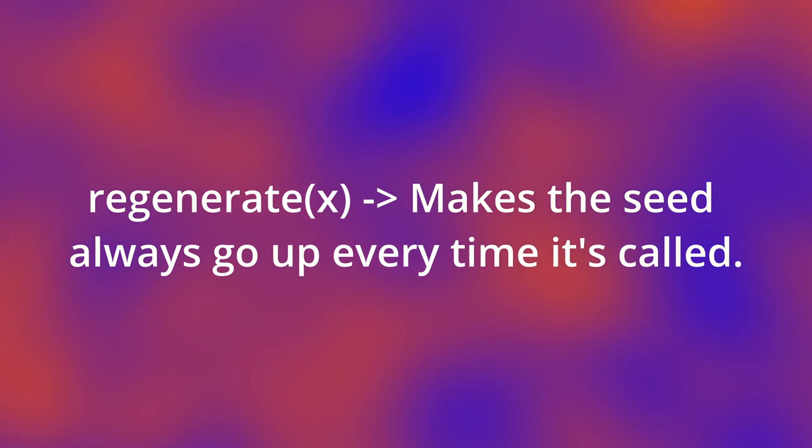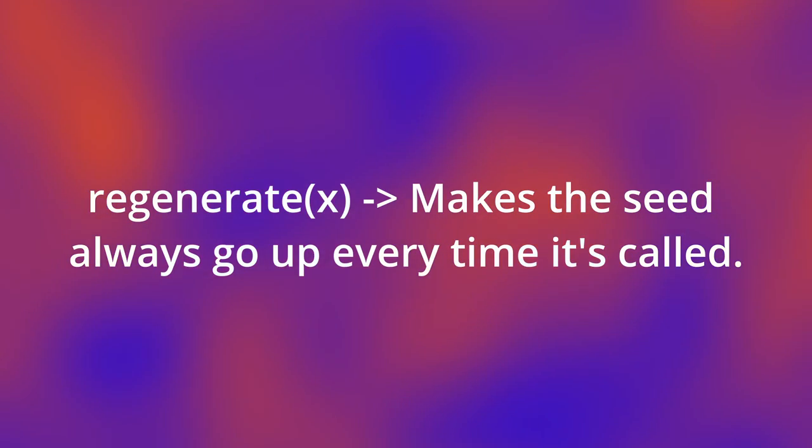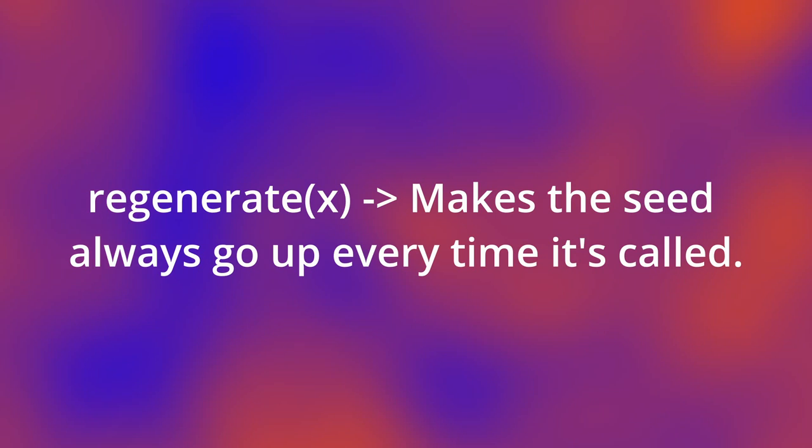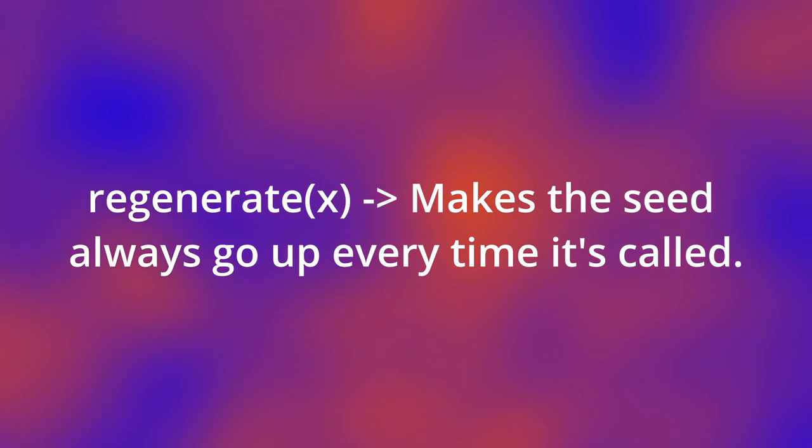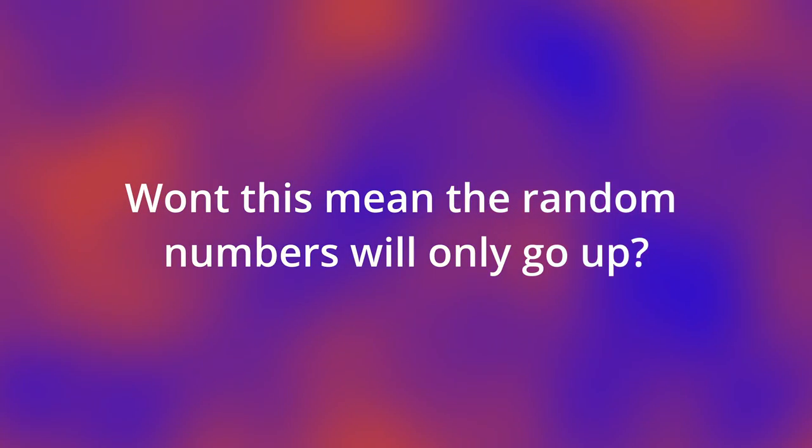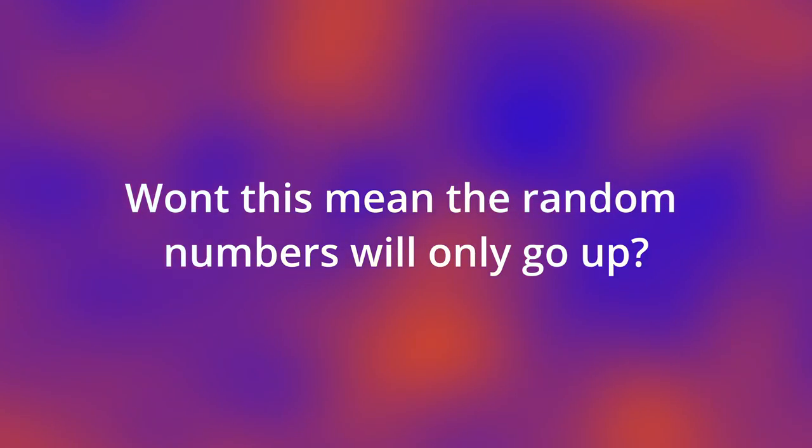Okay, I'll explain these two functions. The regenerate function seems a bit weird. It only makes the seed go up. Won't this mean our random numbers will only get higher and higher? No.